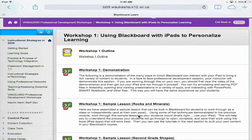In this demonstration you're looking at my iPad screen and we're going to click on workshop one demonstration. After watching this video you can follow along and do the same thing yourself, because then you're going to actually see the experience the way your students see it.